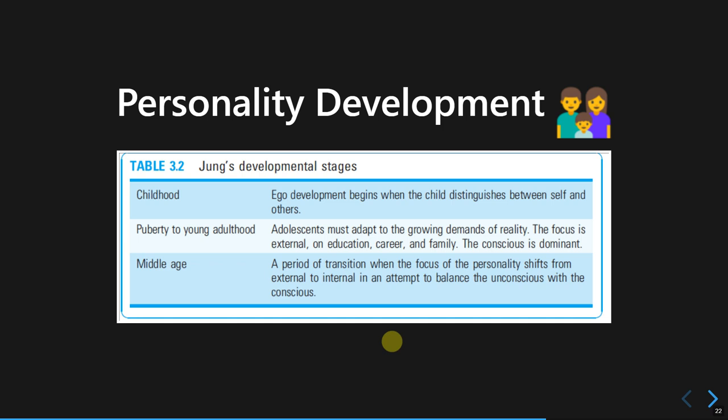The second stage is adolescence through young adulthood. This is where we adapt to completely new demands, challenges, and changes in reality. We focus our effort and attention on education, pursuing a career, and forming a family. This is where the conscious process is extremely dominant.